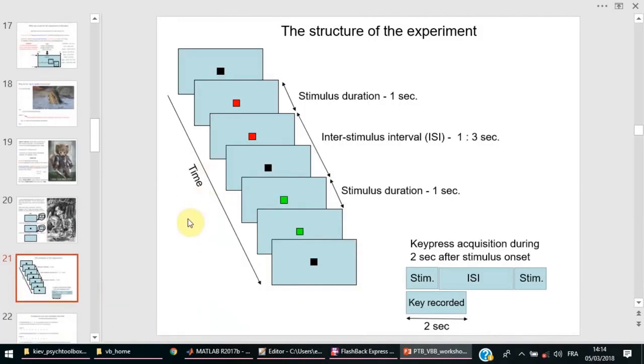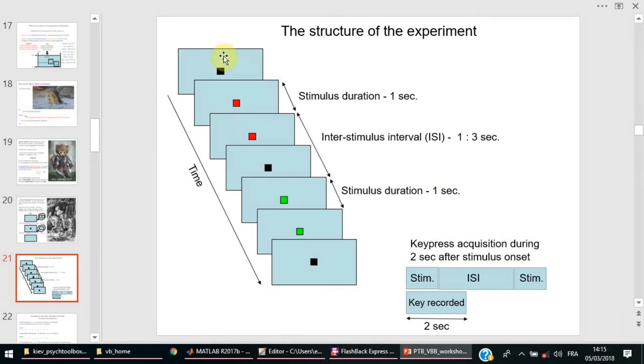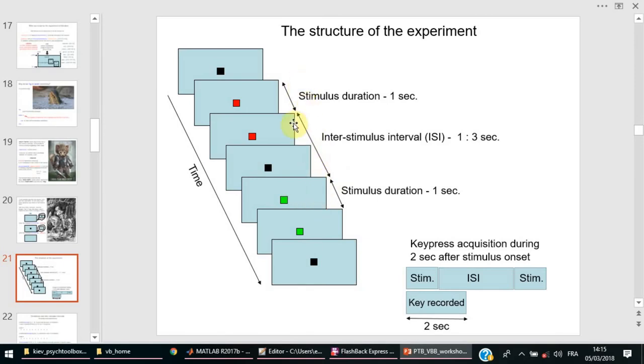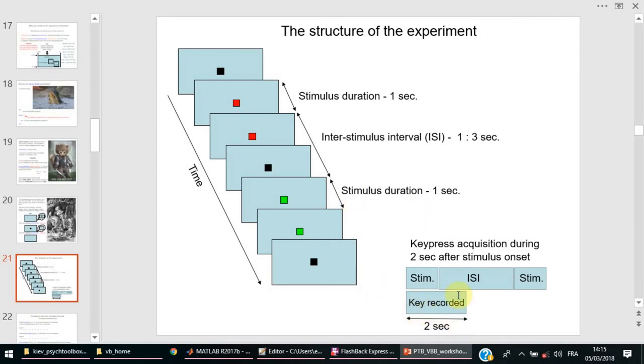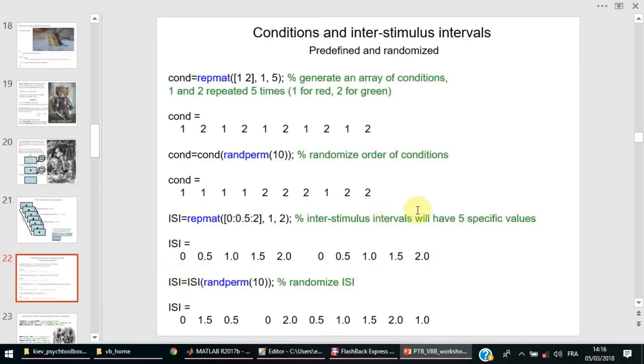This is the structure of the experiment I would like to demonstrate. What we want to do here is to replicate the Donders experiment. We will have always a dot or a square, a big dot, in the middle of the screen. Once in a while, just for one second, it will turn red or green, and then after one second it turns black again. Then follows inter-stimulus interval, one to three seconds randomly, and then it again turns either red or green for one second. The key press will be recorded during two seconds after the stimulus onset.